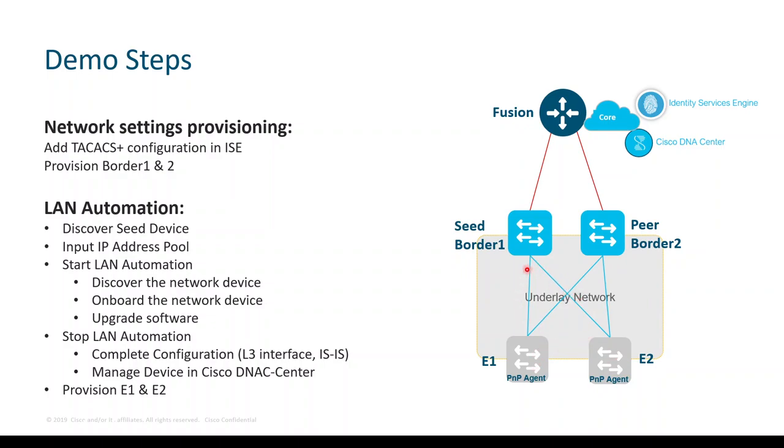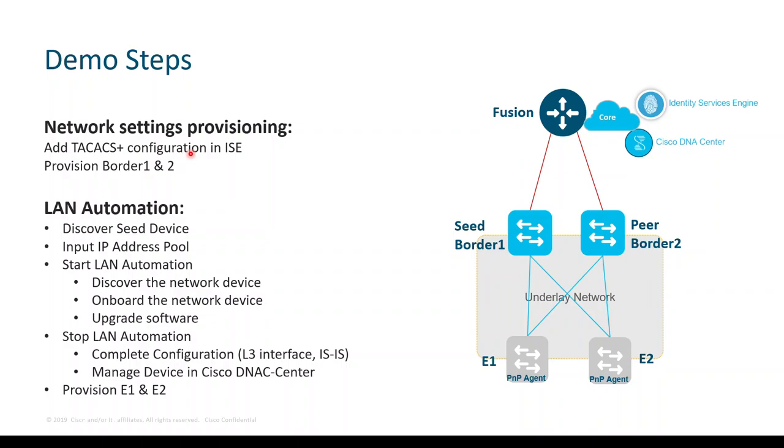All these links, these cross links that we have here, are going to be automated via DNA Center with a layer 3 underlay network. First we have to provision these borders. We have onboarded them onto DNA Center but we are missing the network settings. Before we do that, we need to add the TACACS+ configuration in ISE so DNA Center can push that config and continue to log in to those devices after we provision them. Then we'll run over the LAN automation, and at the end we'll provision edge number one and edge number two.